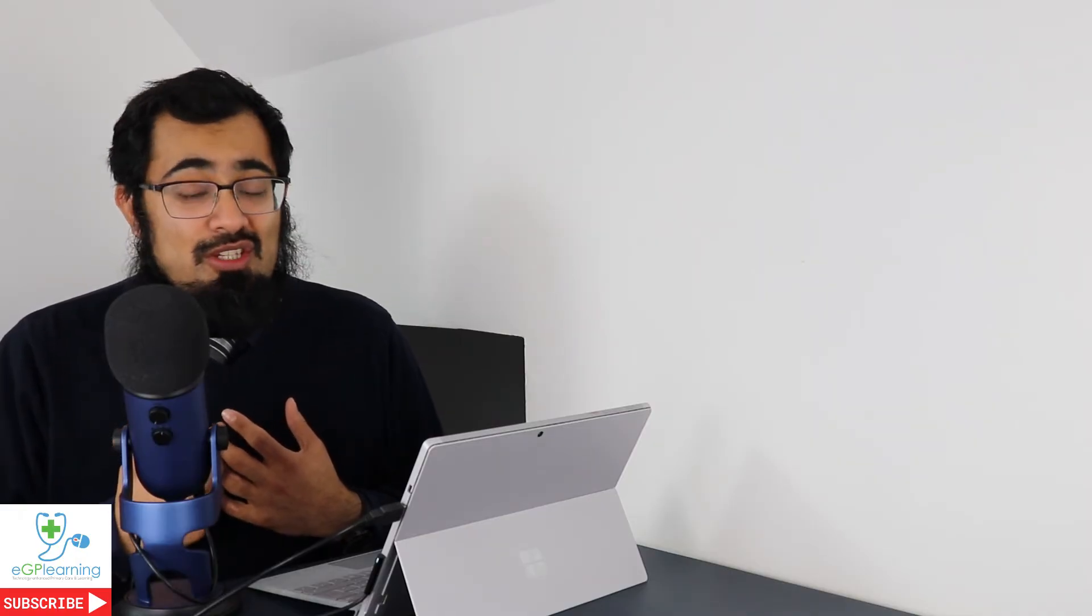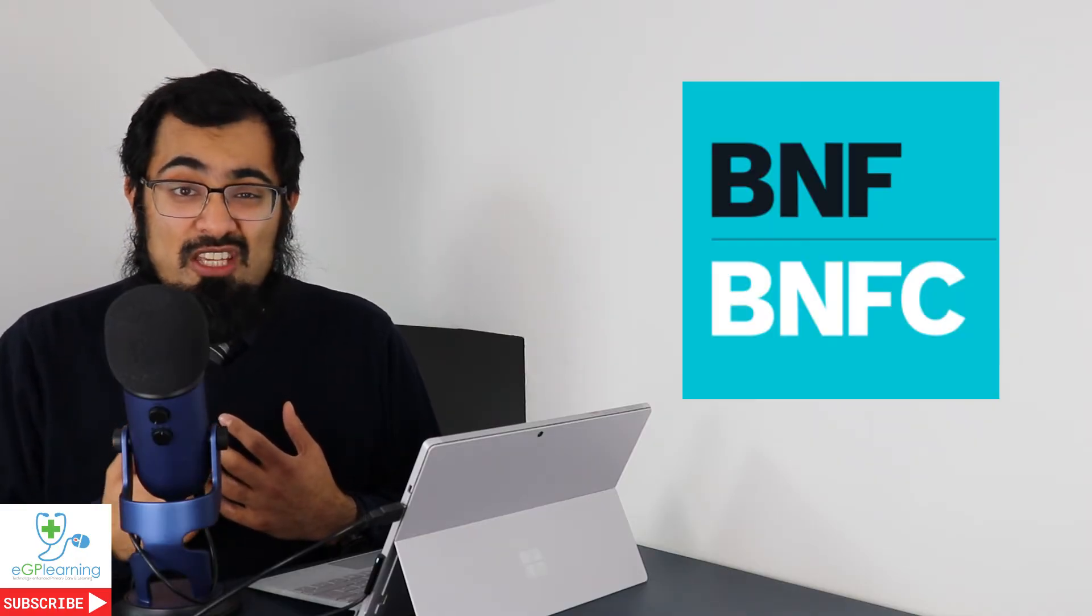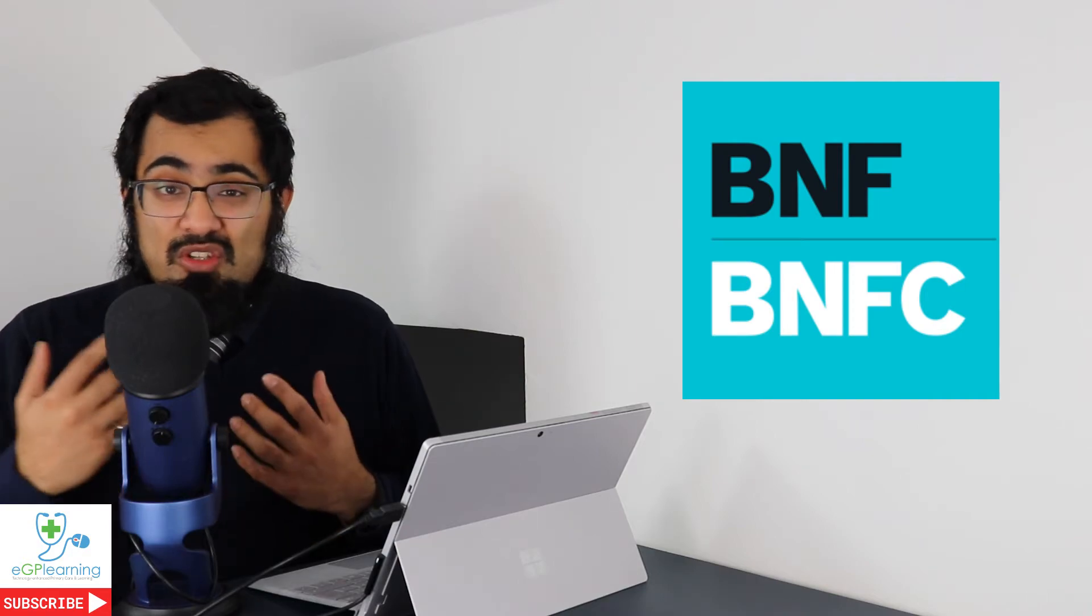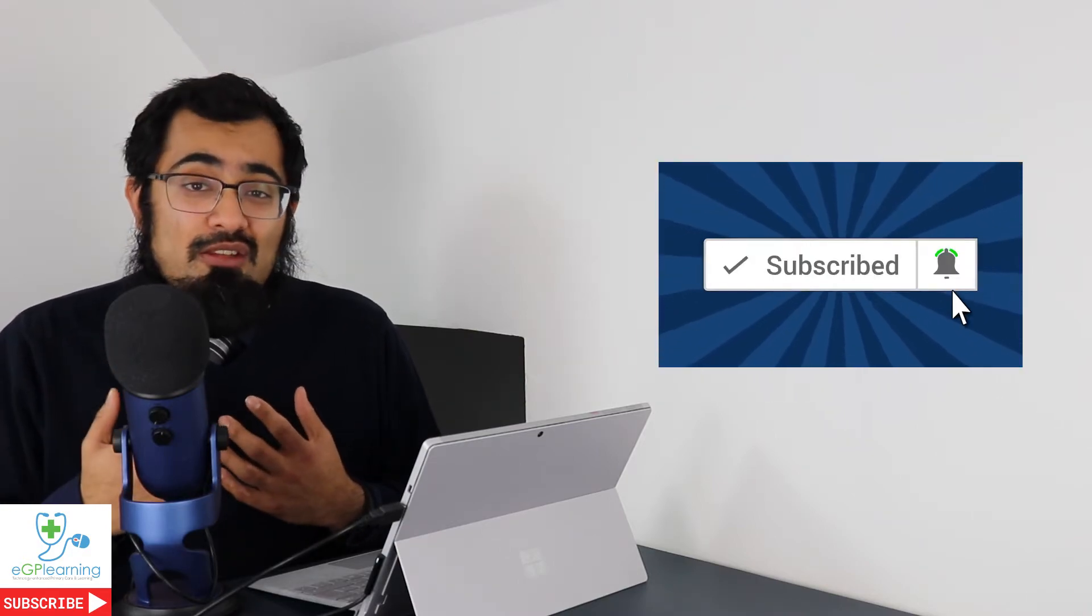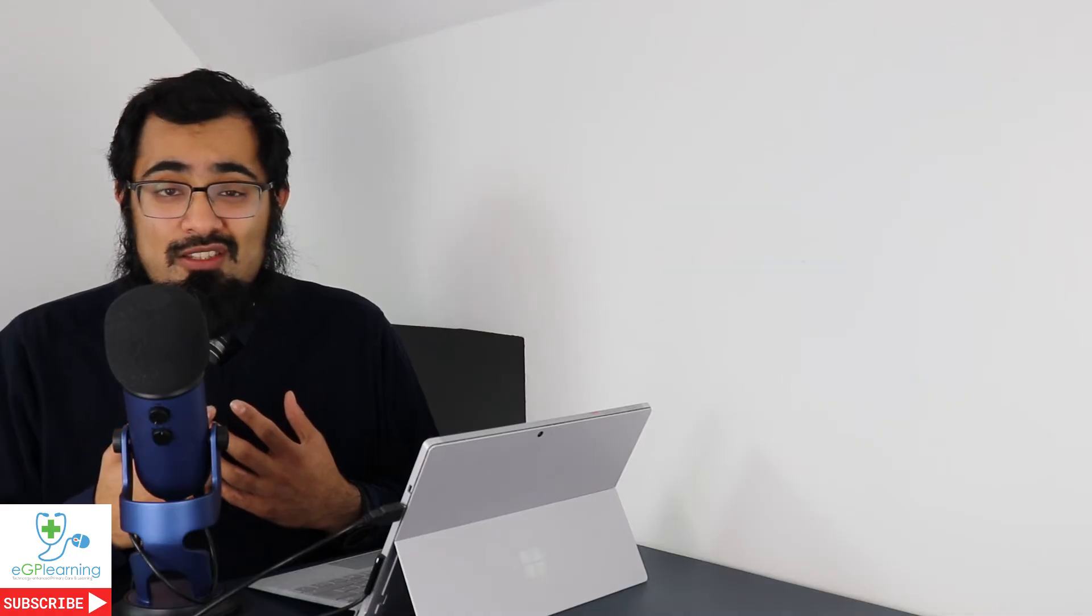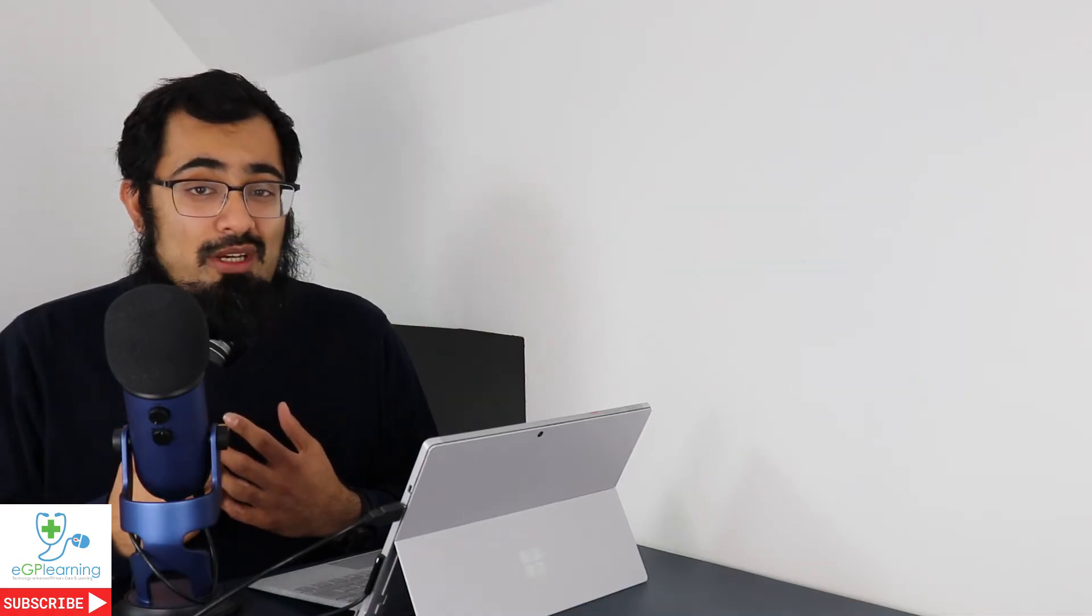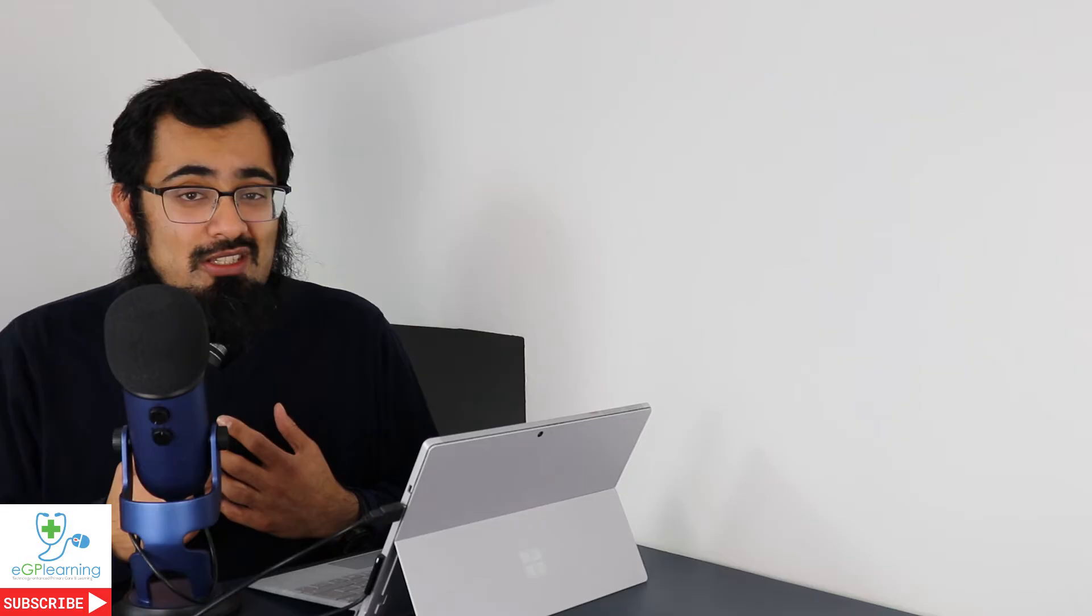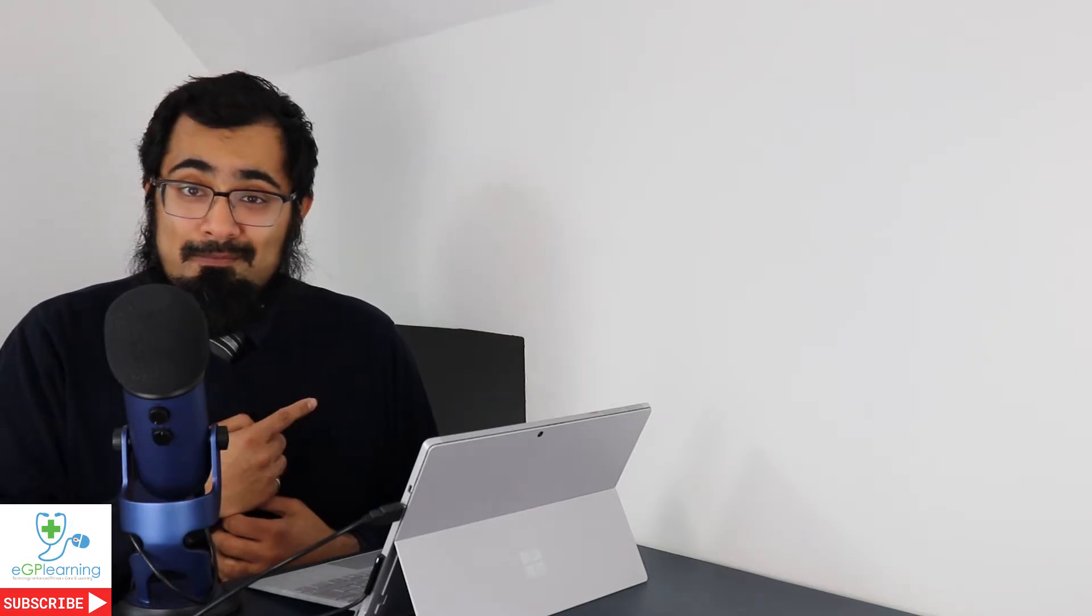As always if you've got any comments or questions feel free to contact me on social media, Facebook, LinkedIn, Twitter, YouTube, whatever you prefer. Love it if you could leave a review on the podcasting platforms, especially on iTunes. And as always I'm here to help save you and your patient's time by tech enhancing your primary care and learning. Shall we begin?